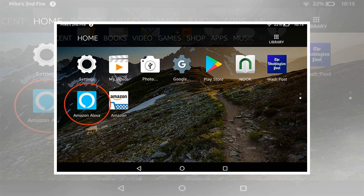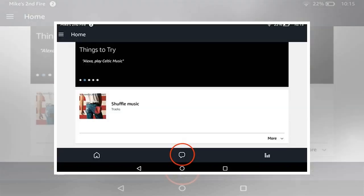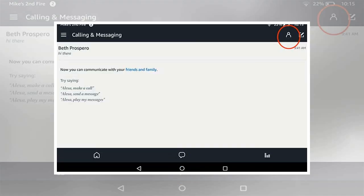If your tablet is compatible, make sure both the tablet and the Alexa app are up to date. Open the Settings menu and select Device Options. Enable Alexa. This lets you press and hold the home button on the Fire tablet to activate Alexa.